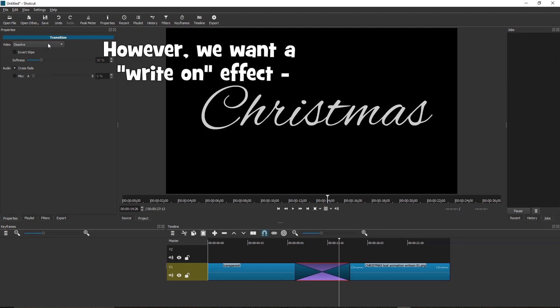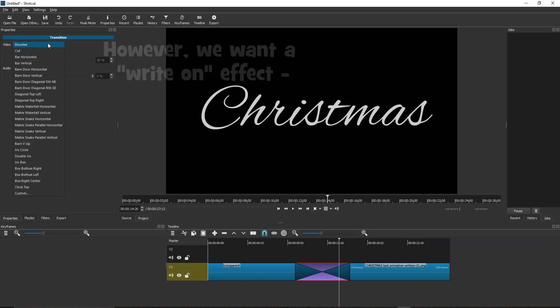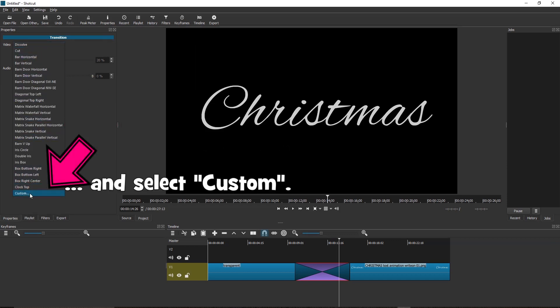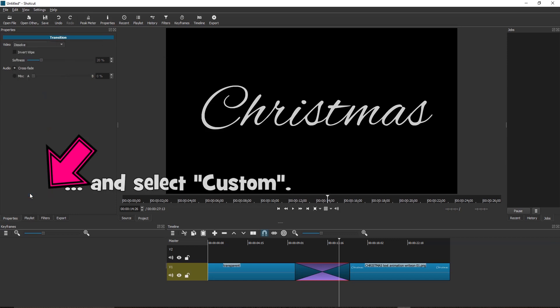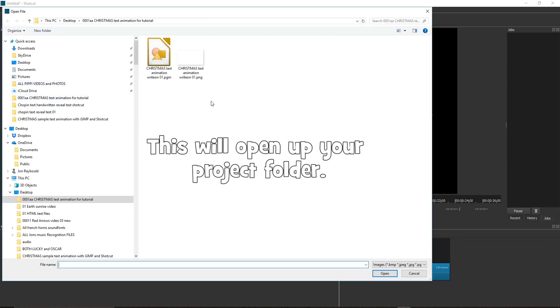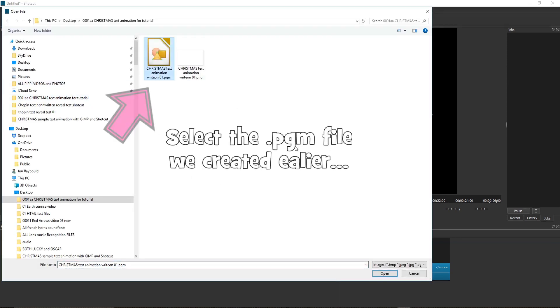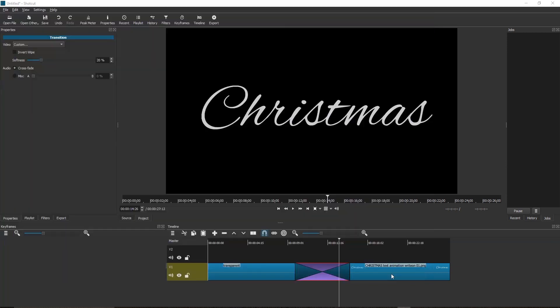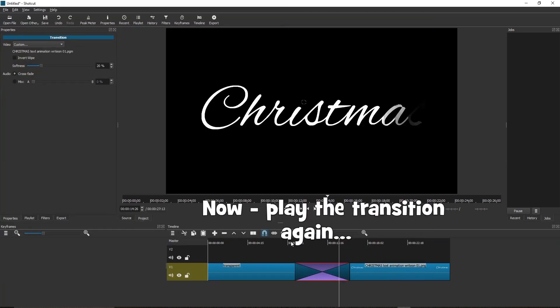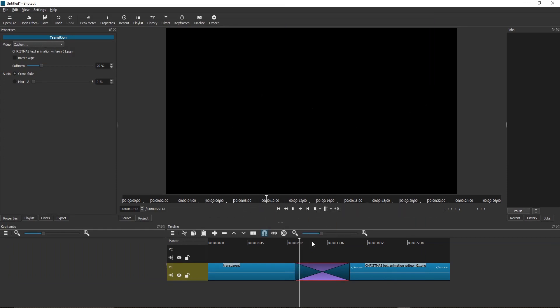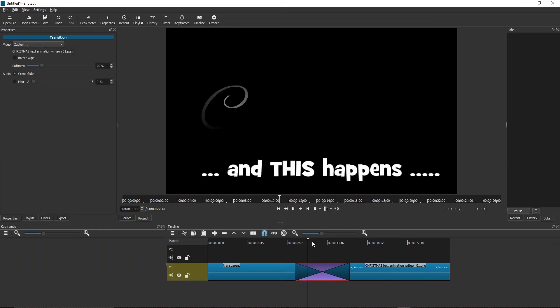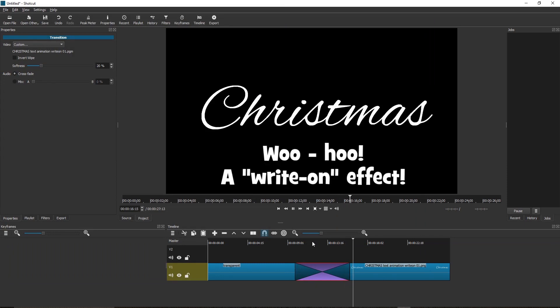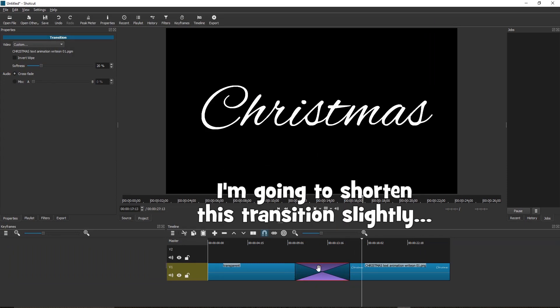However, we want a write-on effect. So navigate down the list and select Custom. This will open up your project folder. Select the PGM file we created earlier and click Open. Now play the transition again. And this happens. Woohoo! A write-on effect.